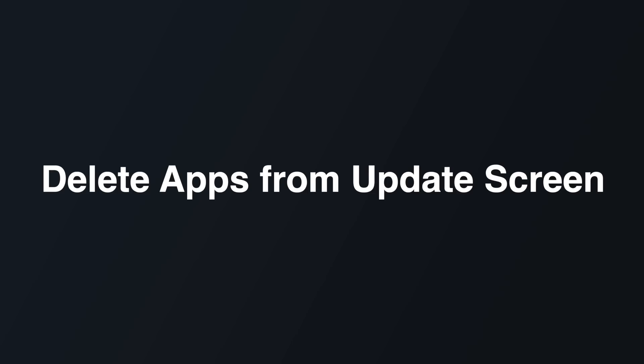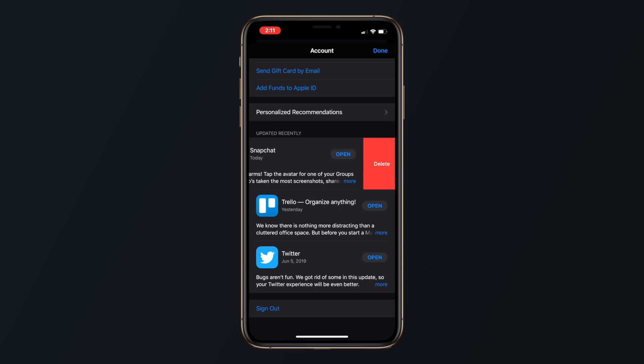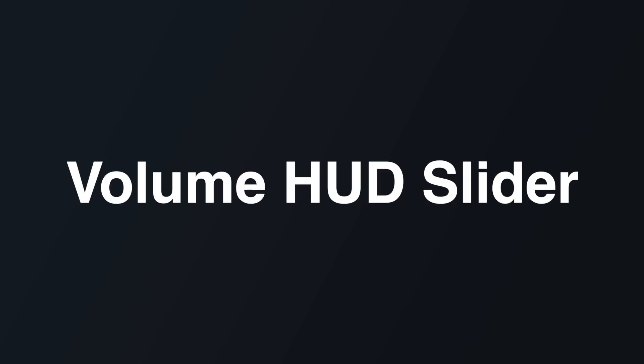If you decide that you don't want to update that app because you actually want to delete the app, you can do so right from the update screen by swiping to the left on the specific application that you wish to delete.